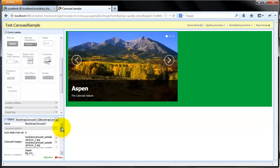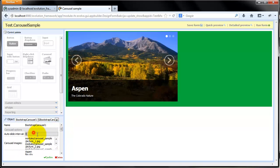We want automatic sliding, so for example we'll define that every 3 seconds Carousel will slide.